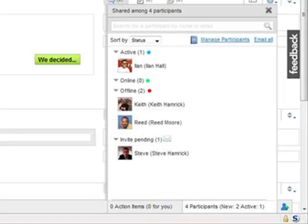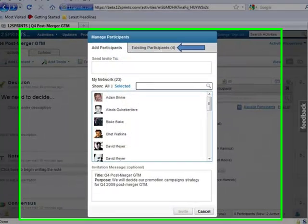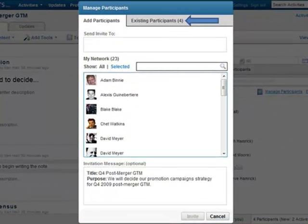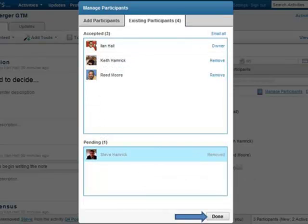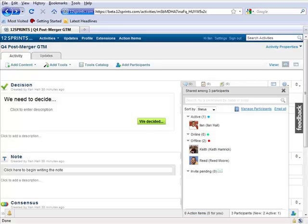To remove participants, you can click Manage Participants in this menu. Then you click Existing Participants in the next menu that appears. Then click Remove next to the name of the participant you want to remove. When finished removing participants, you click Done to return to the activity.